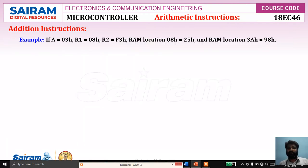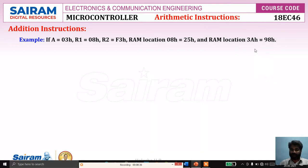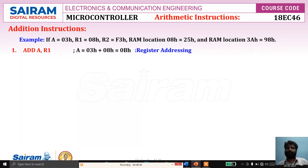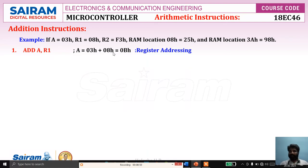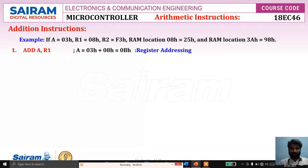Now we will see another example. Consider A = 03H, R1 = 08H, R2 = F3H, RAM location 08H contains 25H, and RAM location 3AH contains 98H. For the instruction ADD A, R1: content of A added with R1 — 03H plus 08H equals 0BH. The addressing mode here is register addressing mode because the source is specified using a register.